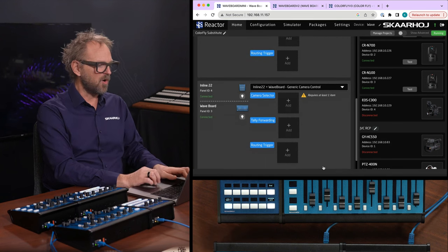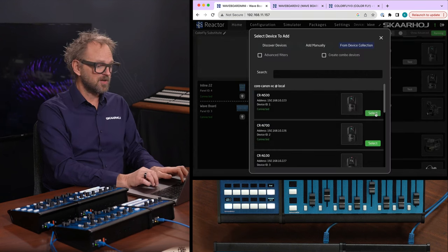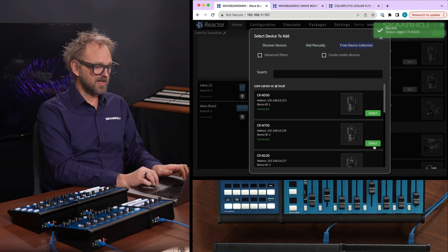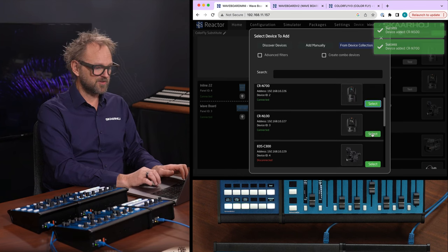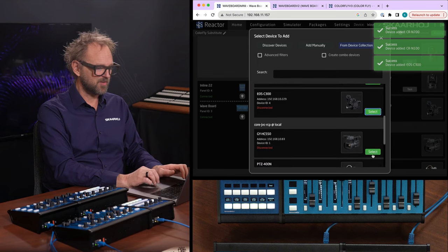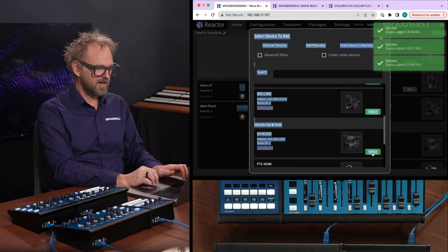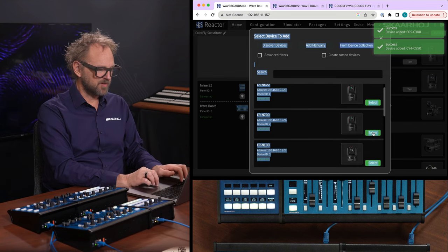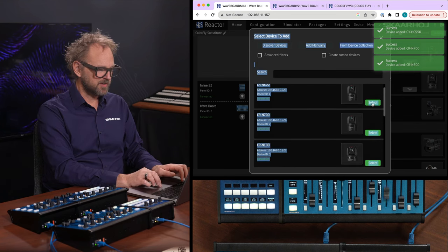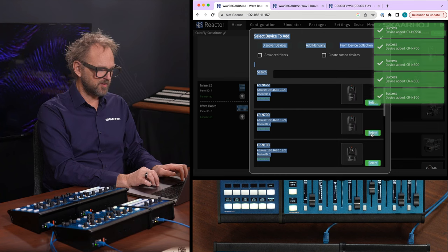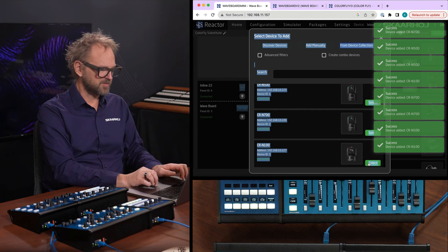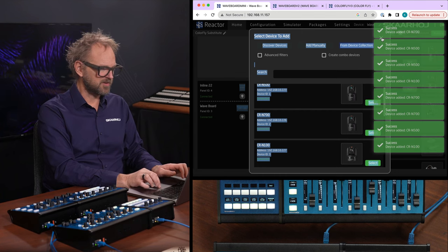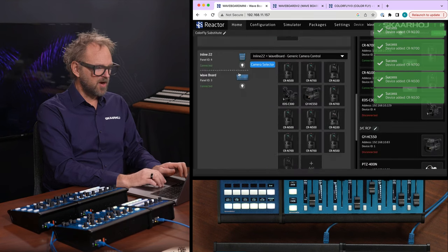So all I need to do now is to take my camera selector and then add the cameras that I want. So I'm basically doing the same as we just did a moment ago, adding cameras here. I will probably just add them a few times over here because it helps me to populate the whole thing a little bit.